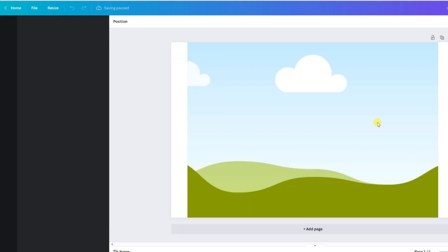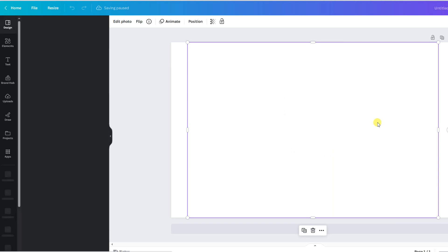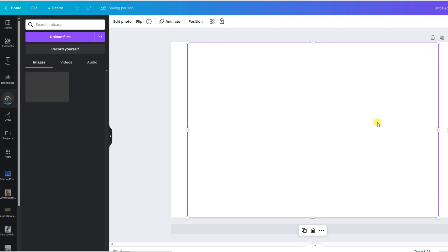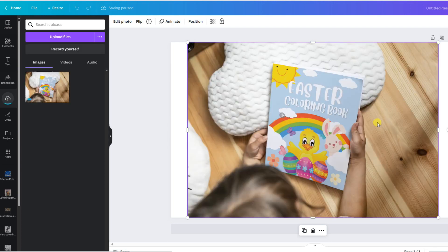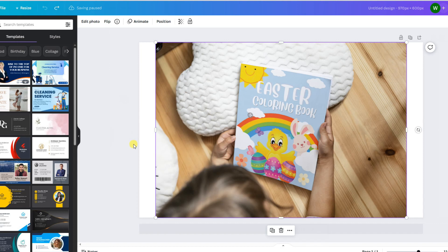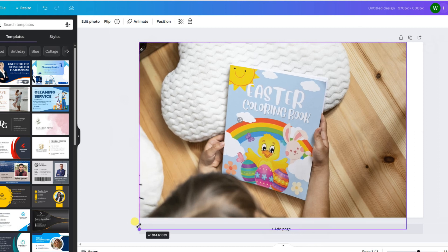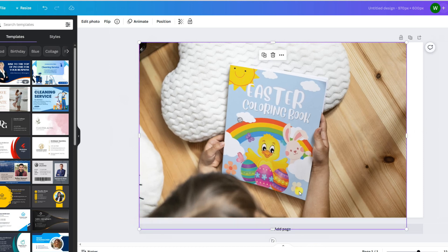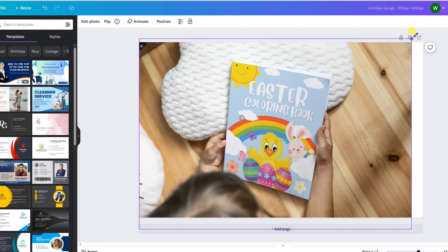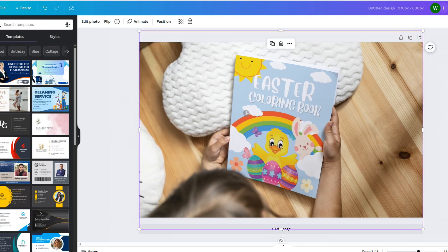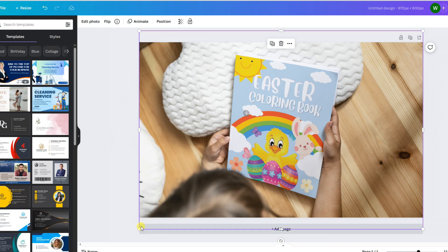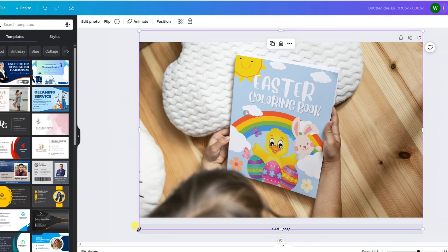And as you can see, the image is now within that design size, but once again, it needs to be adjusted to fit the A-plus content module file size of 970 by 600. Just a matter of dragging out the edges. Being careful not to cut off your book, because that's the main part we're showcasing here. And once we've done that, we can then save the file to upload into our A-plus content module.